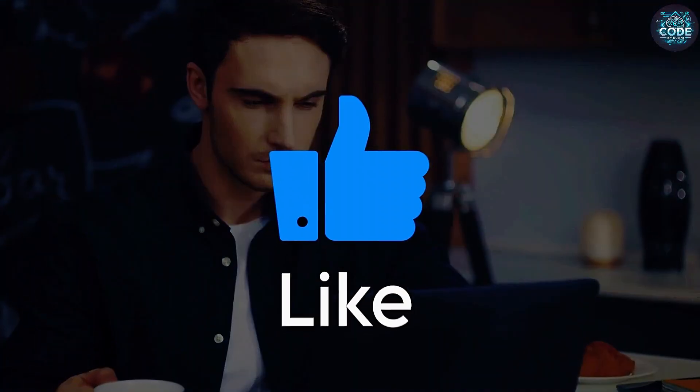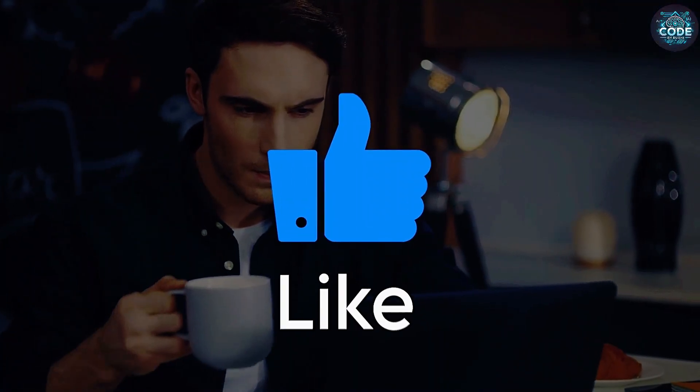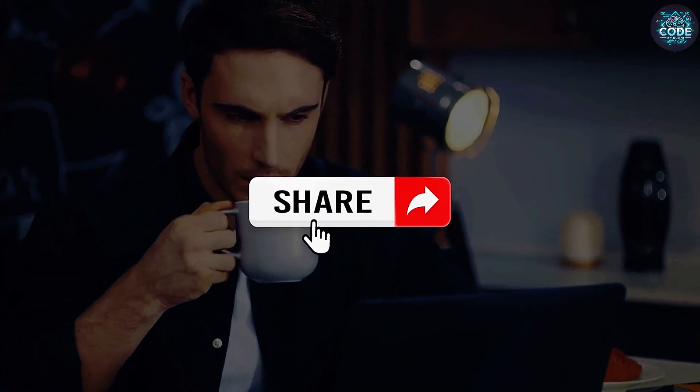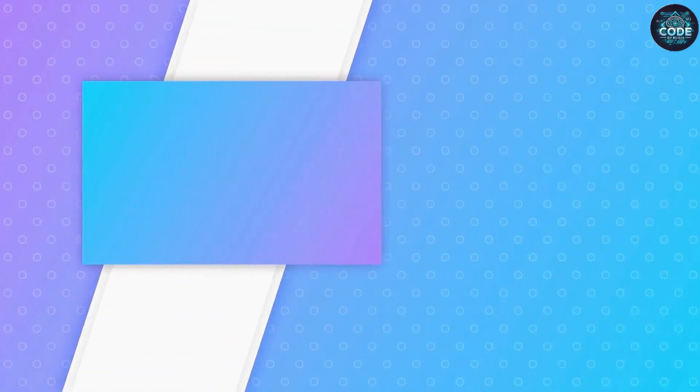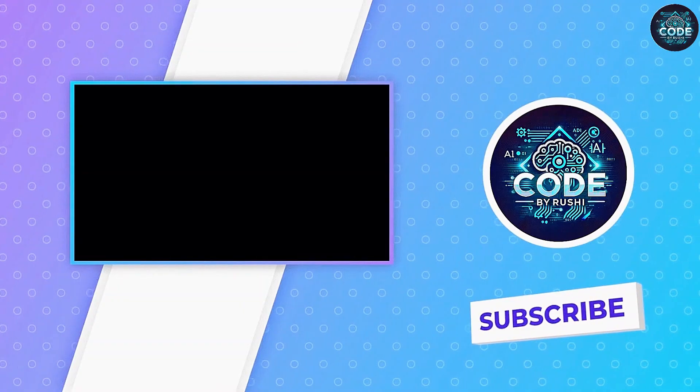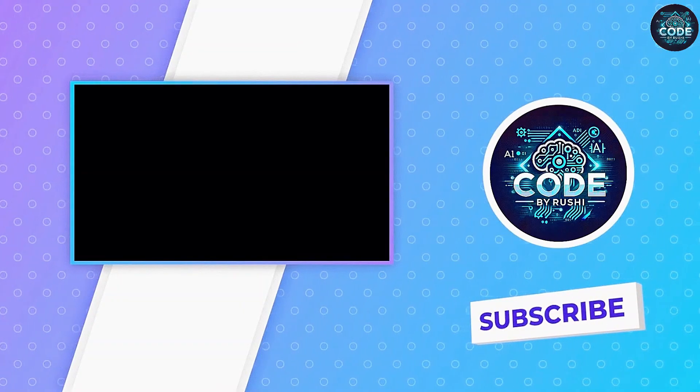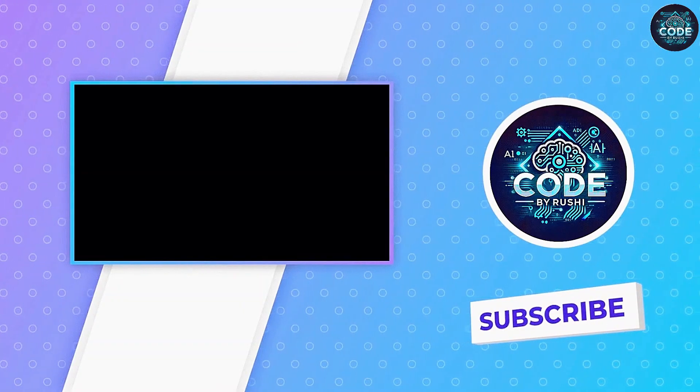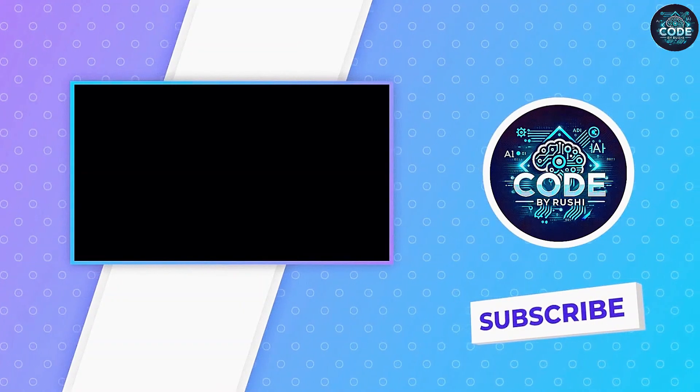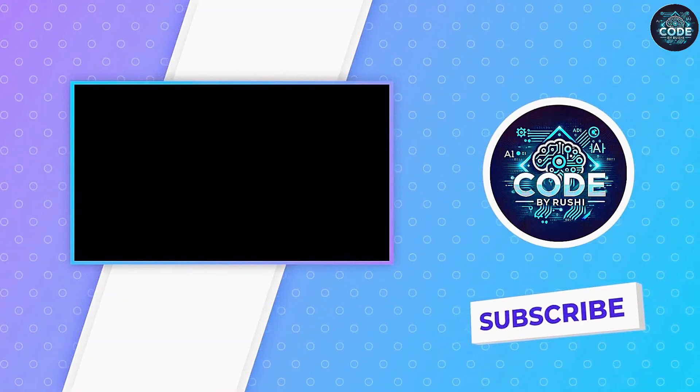If you found this video helpful, hit the like button, share with your friends, and don't forget to subscribe to Code by Rushi. And I will see you in the next video.